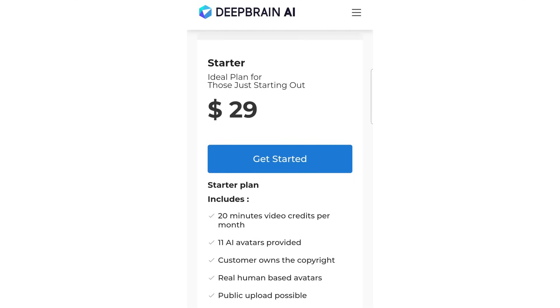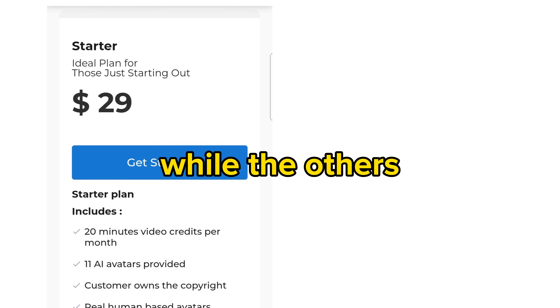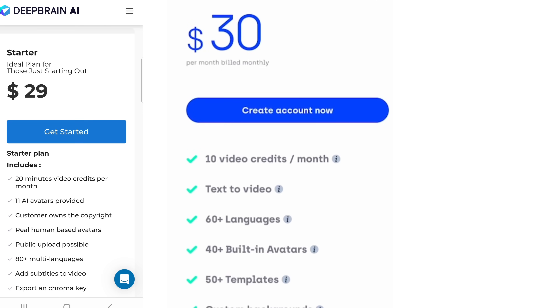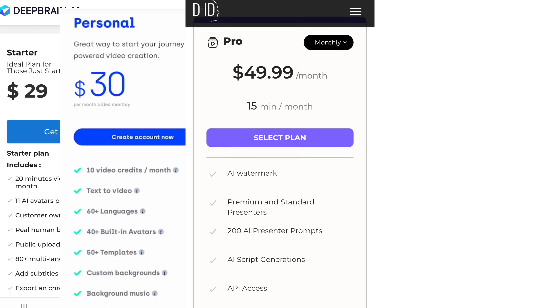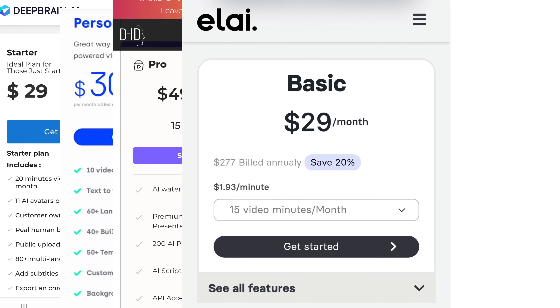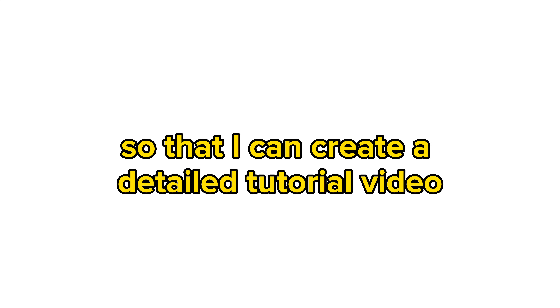When it comes to pricing, Deep Brain is what I would go for. They offer 20 minutes of video credits per month, and you get the copyright to your video — all in the starter pack for $29. The others are lagging when it comes to minutes offered: Synthesia offers 10 minutes for $30, DID offers 15 minutes for $49.99 a month, Alli offers 15 minutes for $29 a month, and Muvio offers 10 minutes for $30 a month. Which one is your favorite? Please let me know in the comments below so that I can create a detailed tutorial video and explore it further.